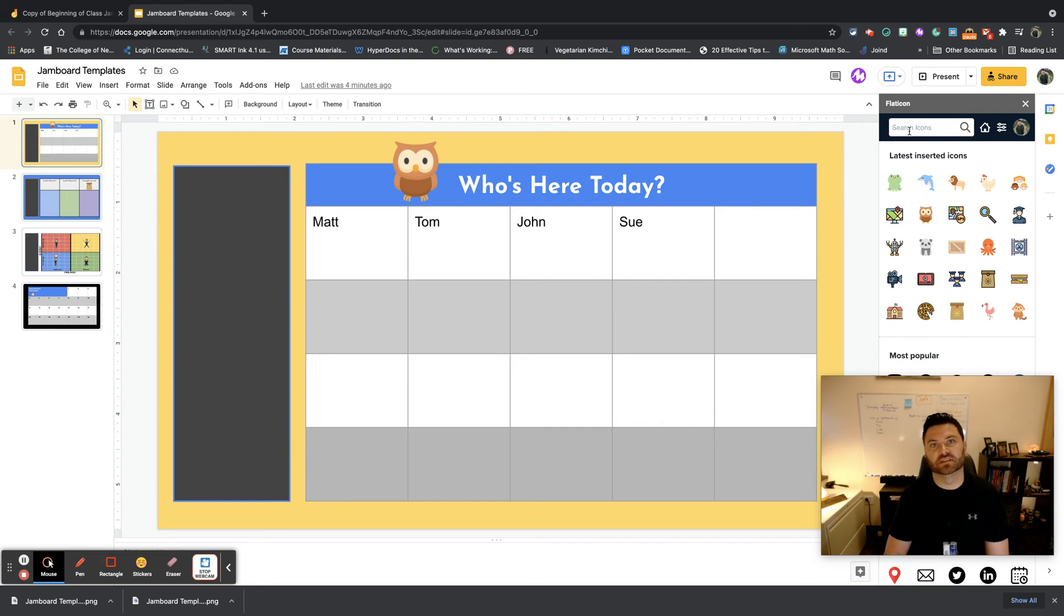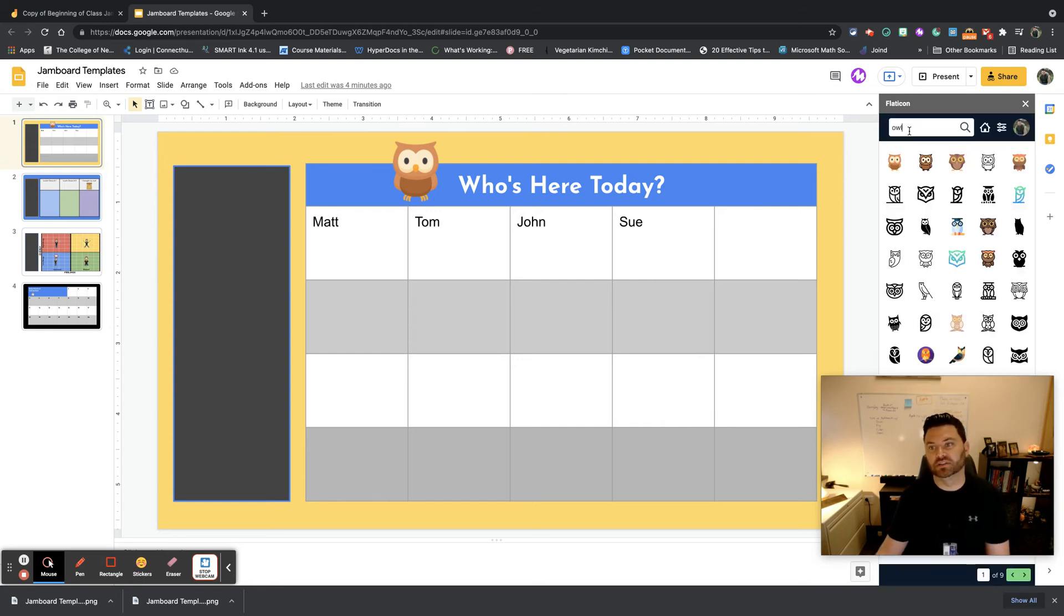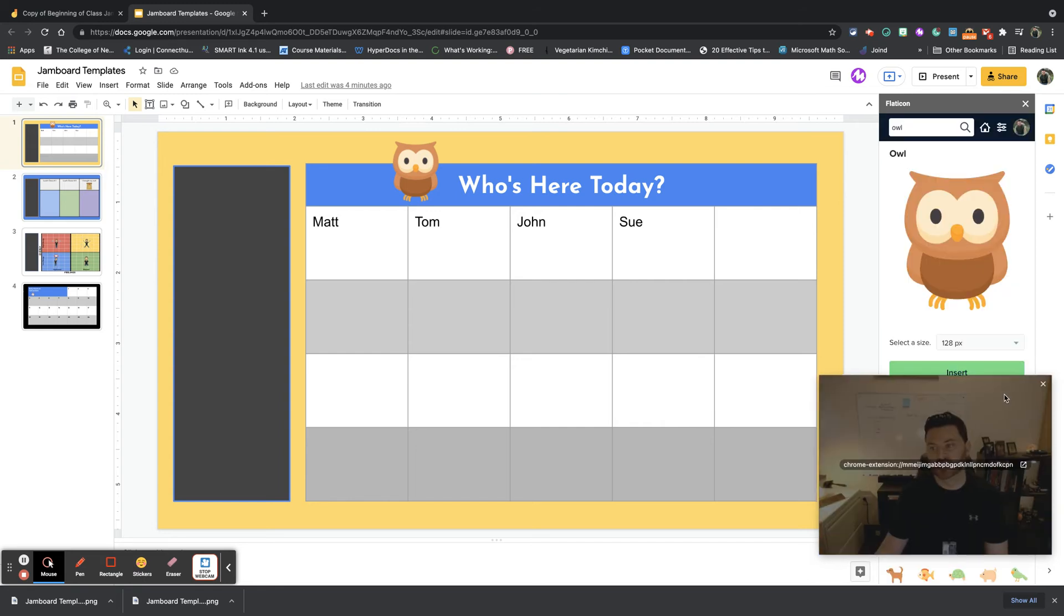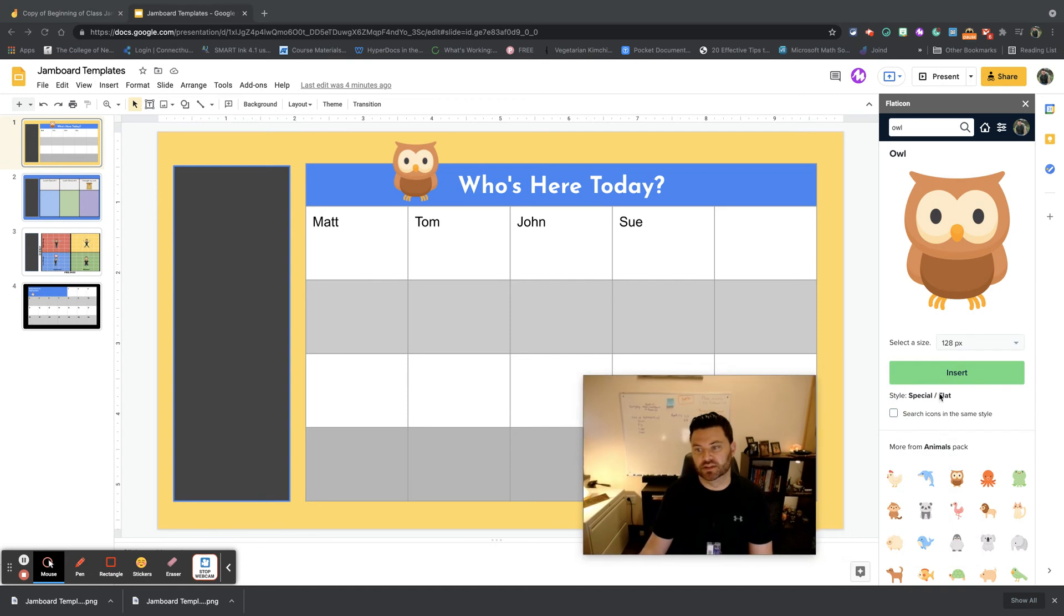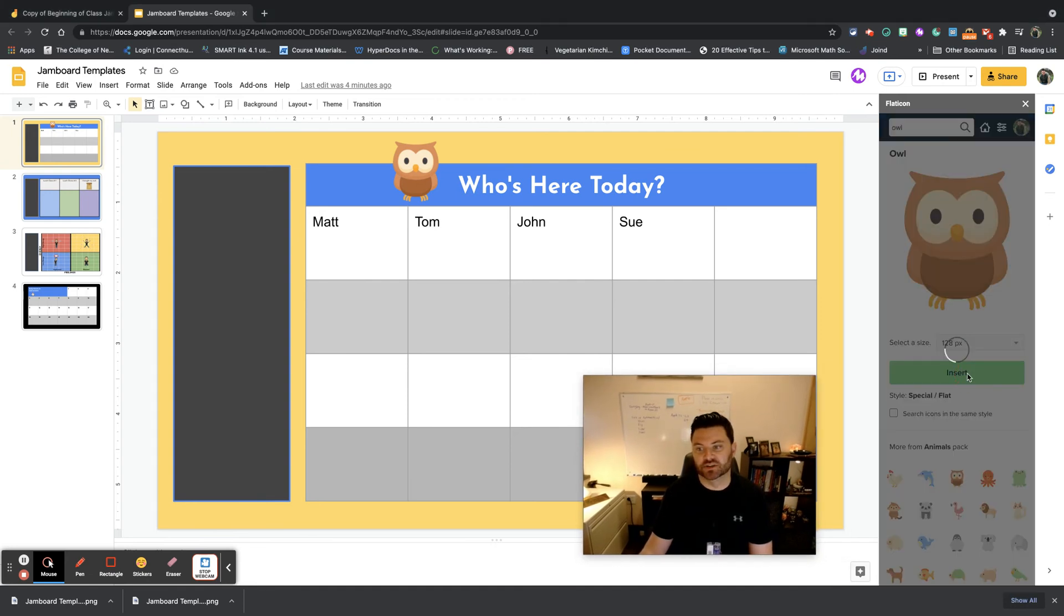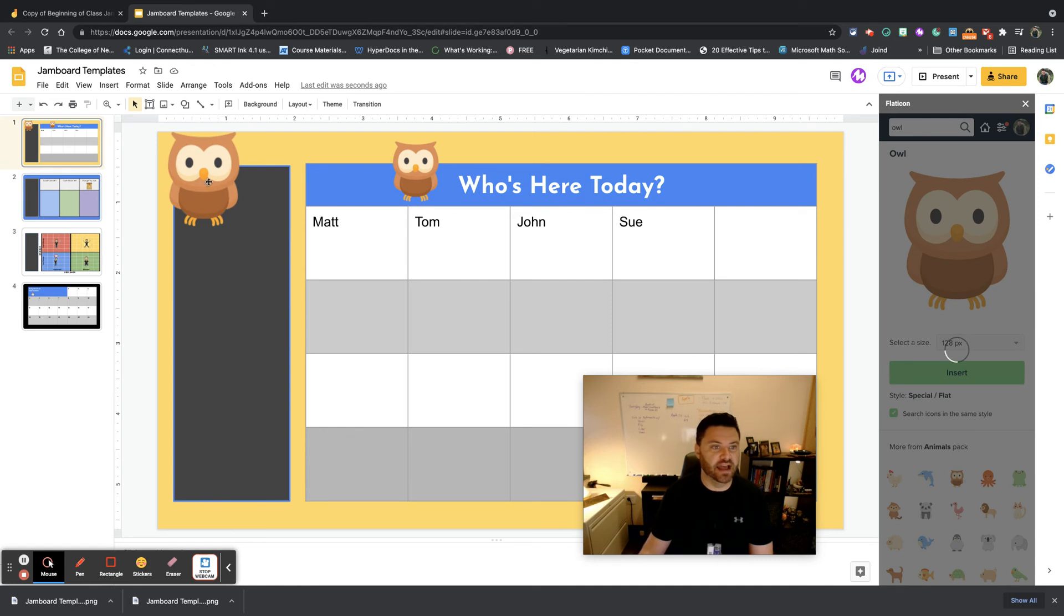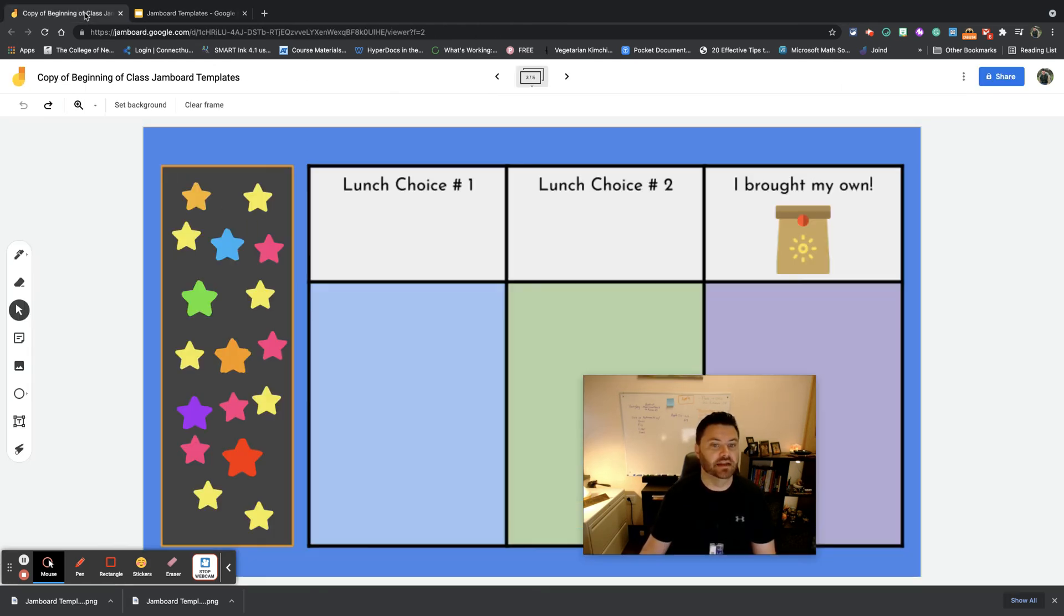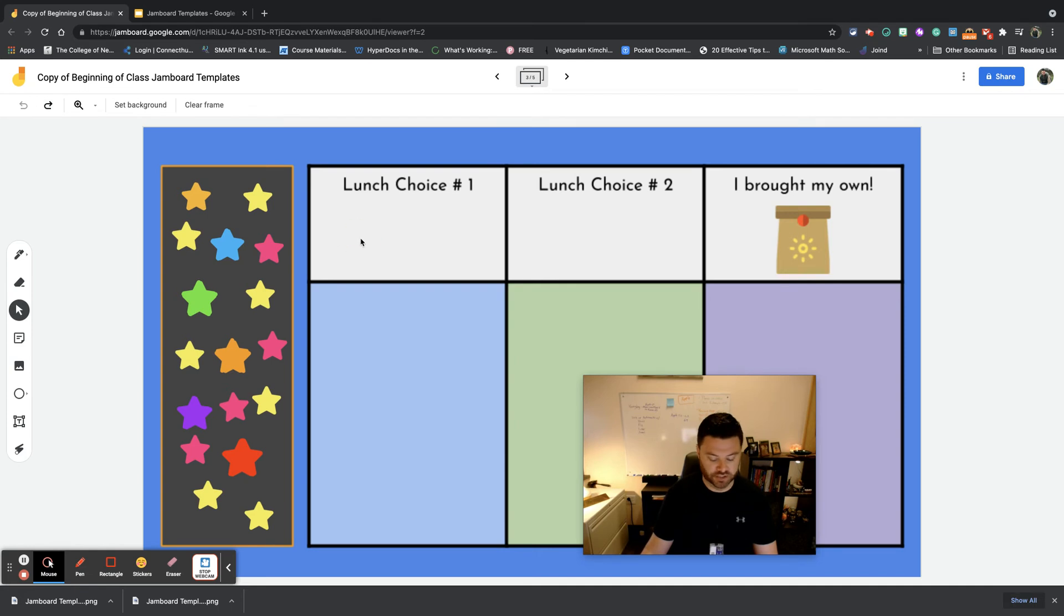So let's say for instance I wanted to look for an owl. I can simply go over here, choose this. Now let me move myself over and then I can hit Insert. When I do that, now I can cut and I can paste it right in here in Jamboard.